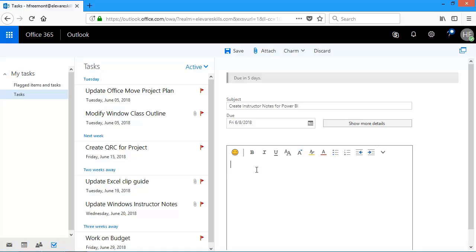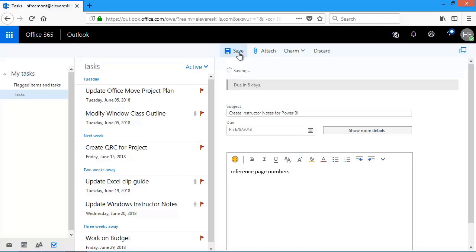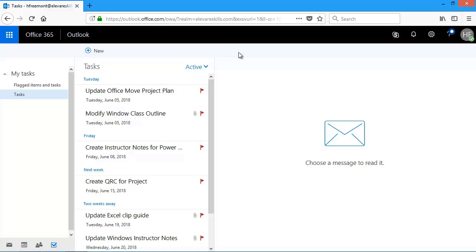And then down here in the body, I can type any notes. The one thing I want to remember that I add to this is I reference the pages in the book. So I'm going to put reference page numbers. So just a simple task here. And all I'm going to do then is click Save. When I click Save, it gets added to my task list in the order that it's due.